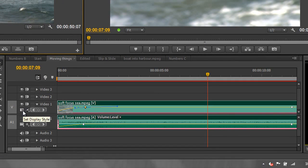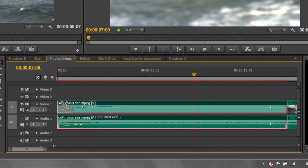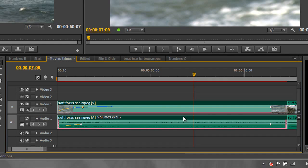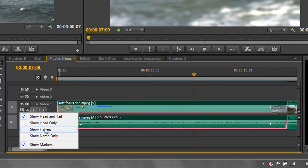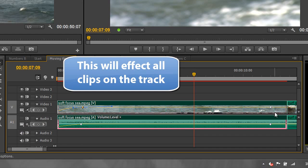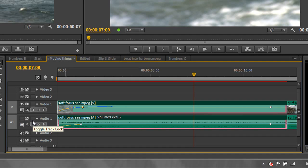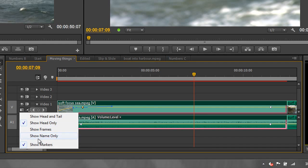The final thing for video is this drop-down called 'Set display style.' At the moment this clip shows a small frame at the beginning. I can change it to show one at the head, one at the tail, or both. I can show as many frames as will fit in the clip on the timeline, or show name only. Showing all frames uses a little system resource — most powerful computers won't struggle, but if you're having problems just show name only. Generally 'Show head only' is enough.